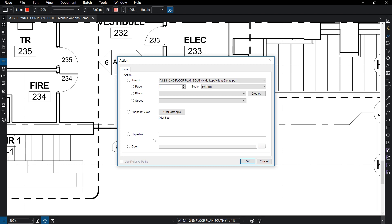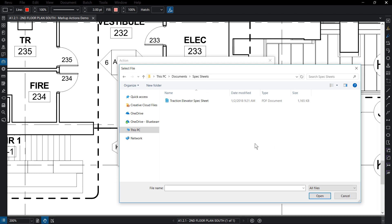If you need a markup to open a file or folder, select Open. Click on the drop-down field and make your choice. Select the desired document and click Open.